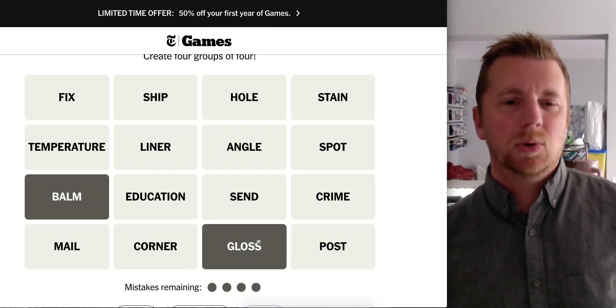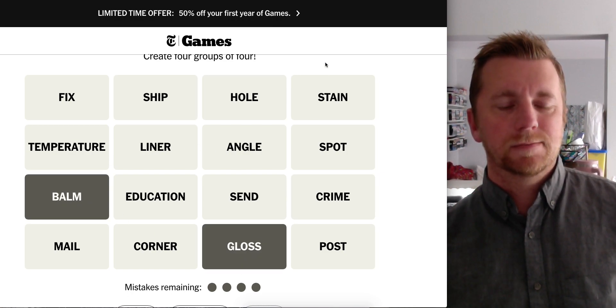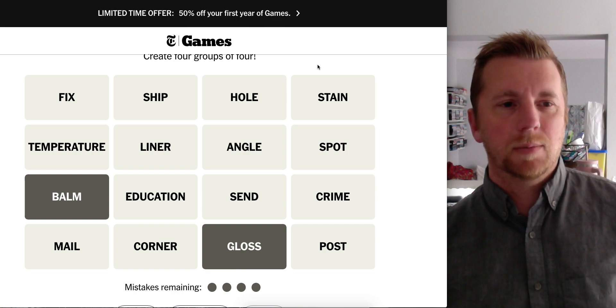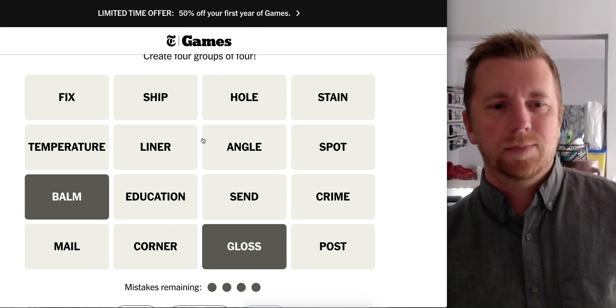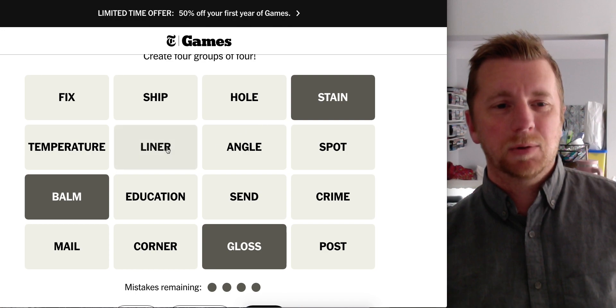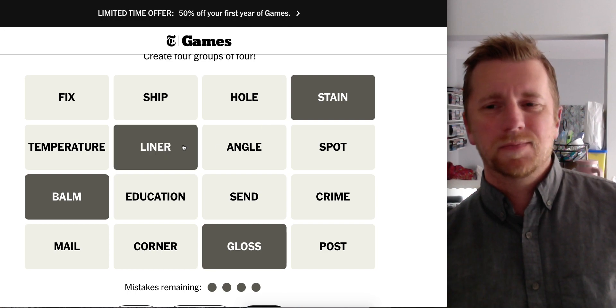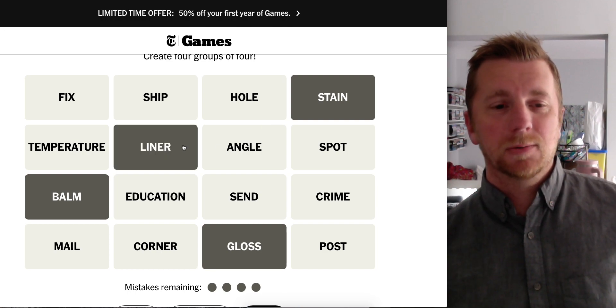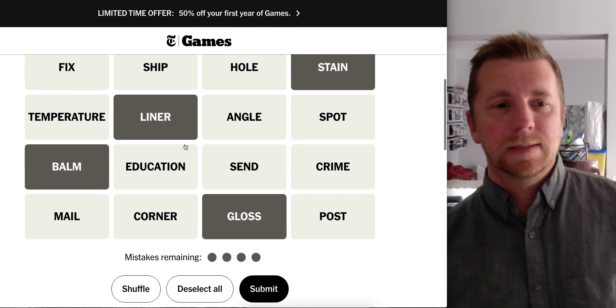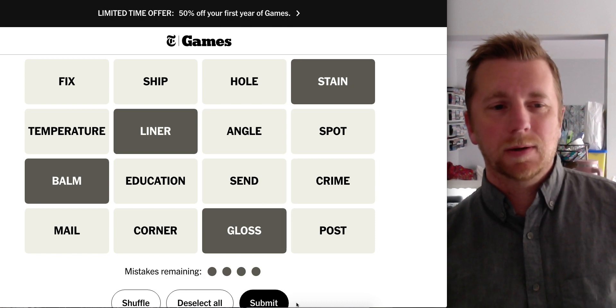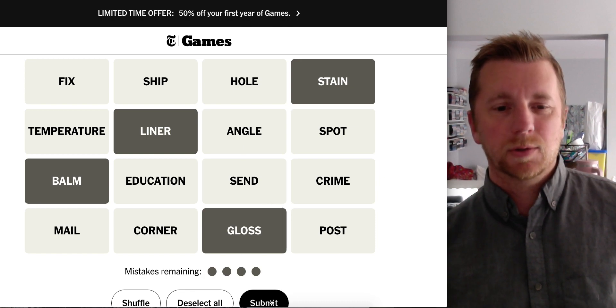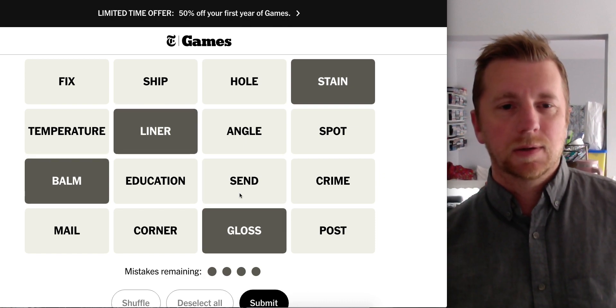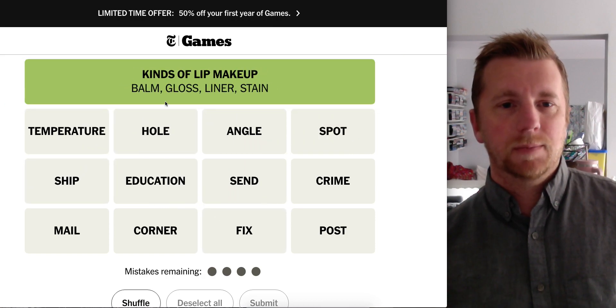Well, balm and gloss go on your lips. Lip gloss, lip balm, lip stain I guess, lip liner. I guess so. You know what, I'm just going to pop it in here. Things go on your lips or around your lips. Yep.